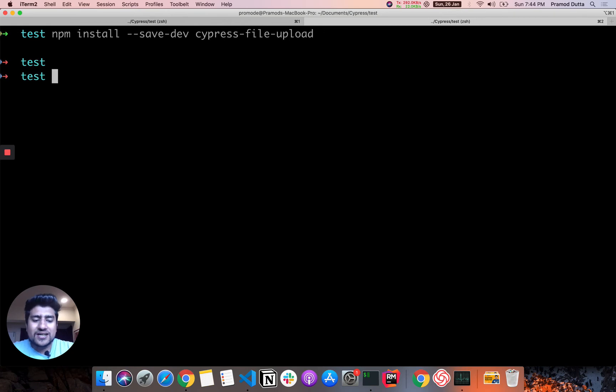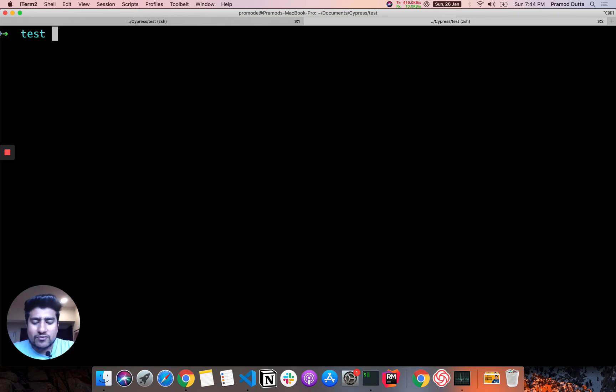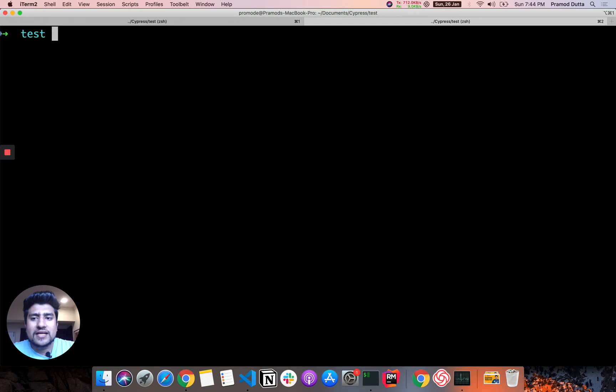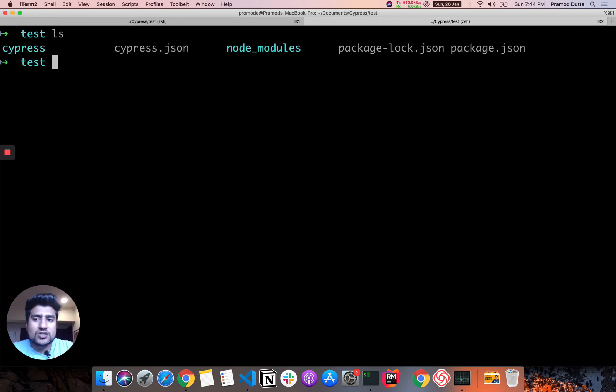So if you haven't created a new project, what you can do is that you can create a new node project using npm init. And after that you can install npm install Cypress as a dev dependency. You can watch my first tutorial on that, how to create that thing.